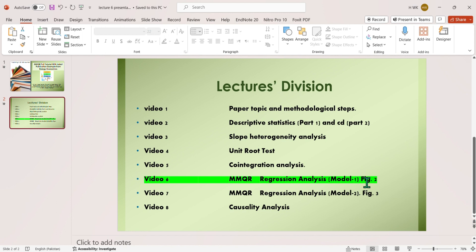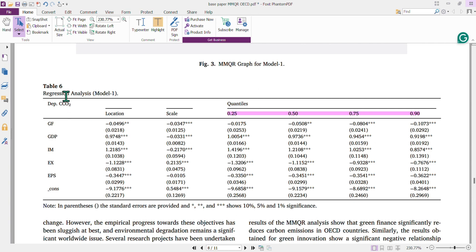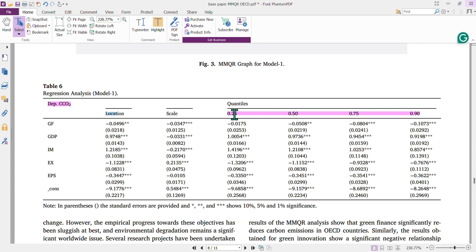Let me show you the findings under Table 6 as reported by the authors, covering the key dependent variable of carbon emission, followed by the explanatory variables: green financing, GDP, import, export, and environmental policy stringency (EPS). Here we have the location and scale columns, followed by quantiles starting from the 25th up to the 90th. The lower-order, middle-order, and higher-order quantiles are all represented.